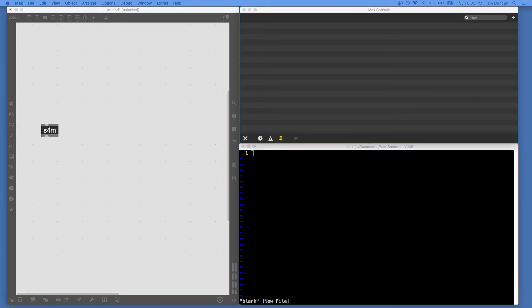I've got here a Max patcher on the left, and I've got the Max console on the right, which you'll want open when you're working with Scheme for Max to see messages and output, and a text editor.